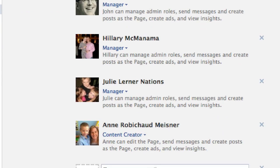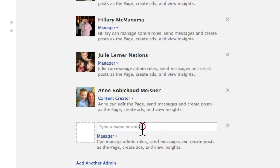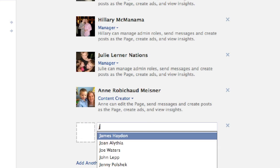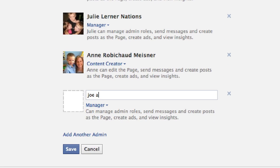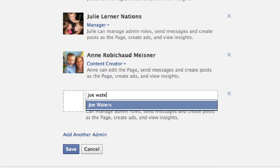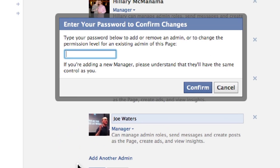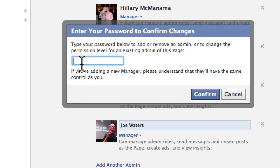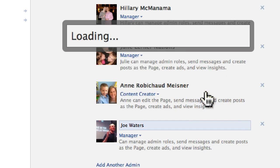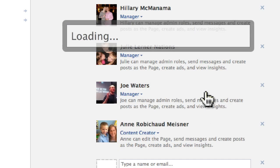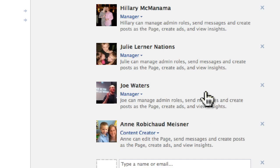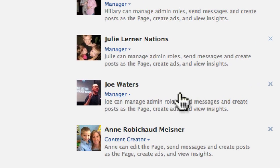To add a new administrator, you simply type in a person's name. For example, I'm going to type in a Facebook user, Joe Waters, in this example. When I click on save, Facebook is going to ask me for my Facebook password to confirm this. I click on confirm and then Joe is now an admin of the Facebook page.